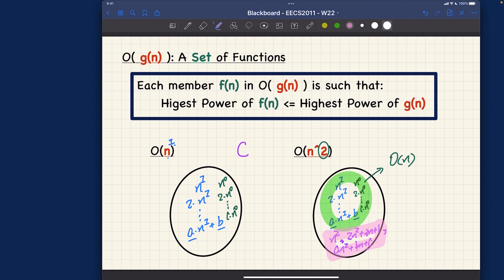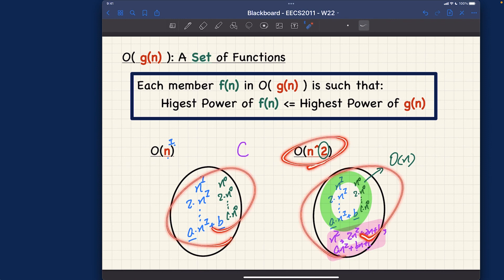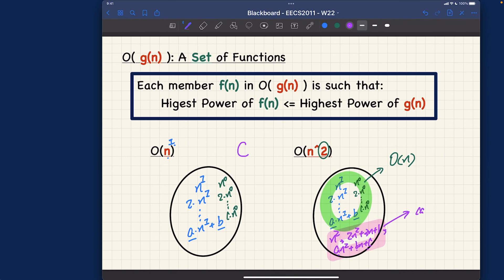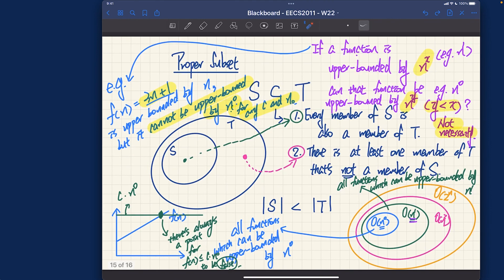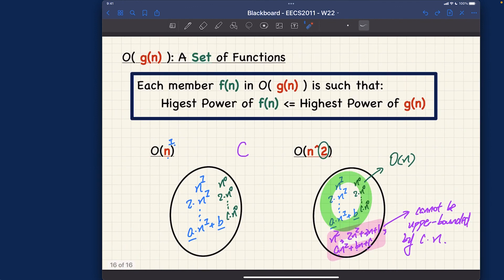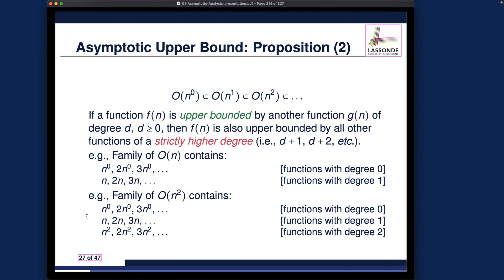These are the members that are in the Big O of n^2 family but not in Big O of n, because they cannot be upper bounded by c · n no matter how large c is — eventually n^2 catches up. That's the second proposition. So far we've covered two important propositions for Big O notation. Make sure you understand the rationale, and we'll continue with more examples in the next part.